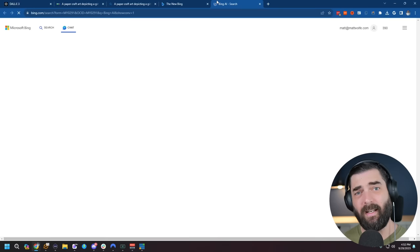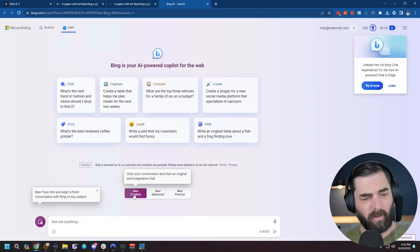And one thing that's really making DALL-E 3 stand out right now is that it's free to use inside of the Microsoft Bing image creator.